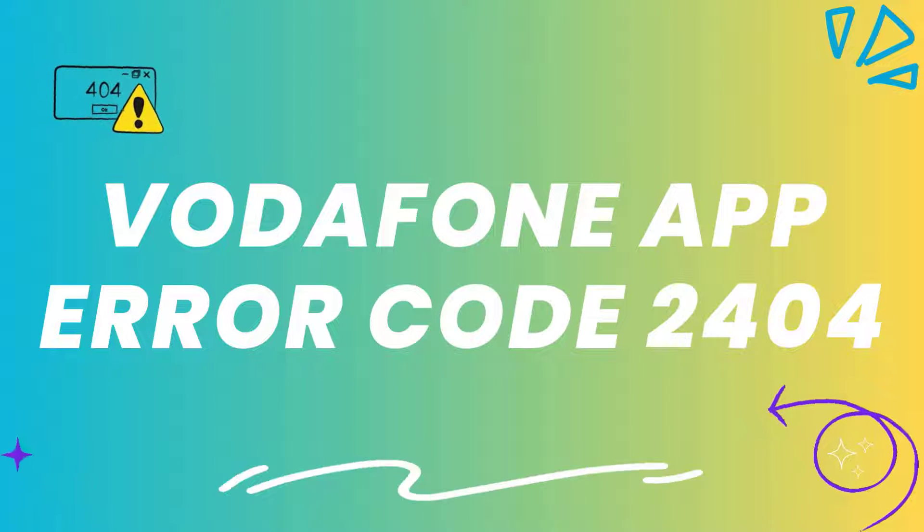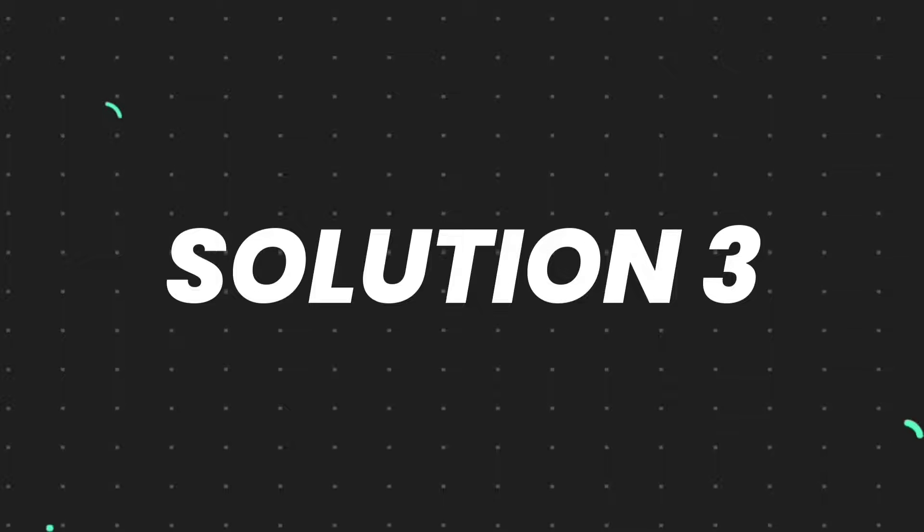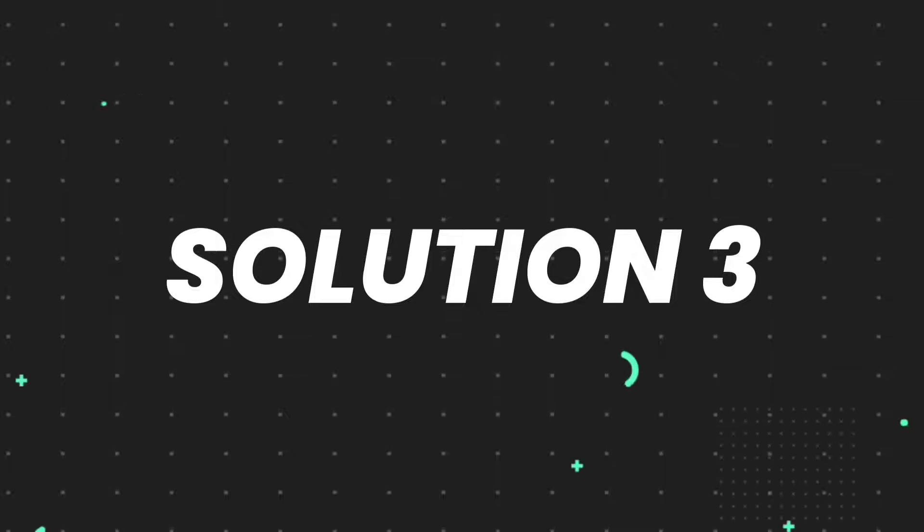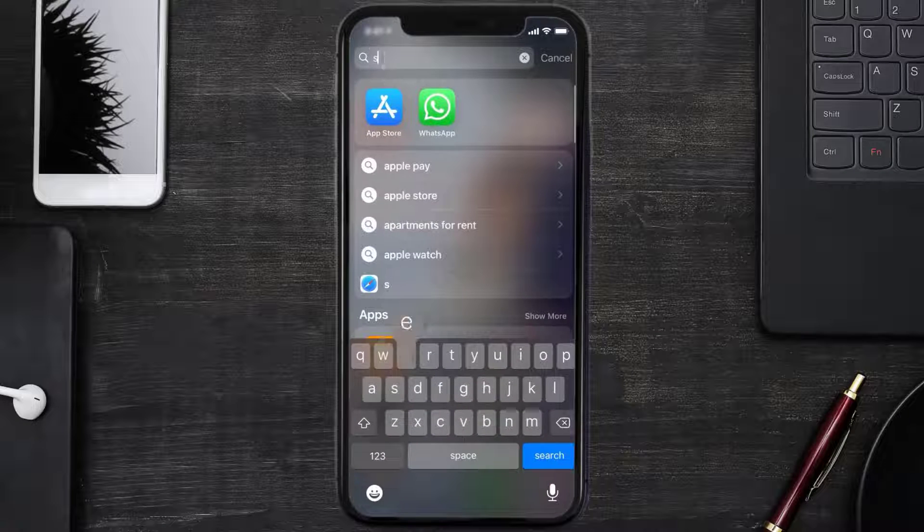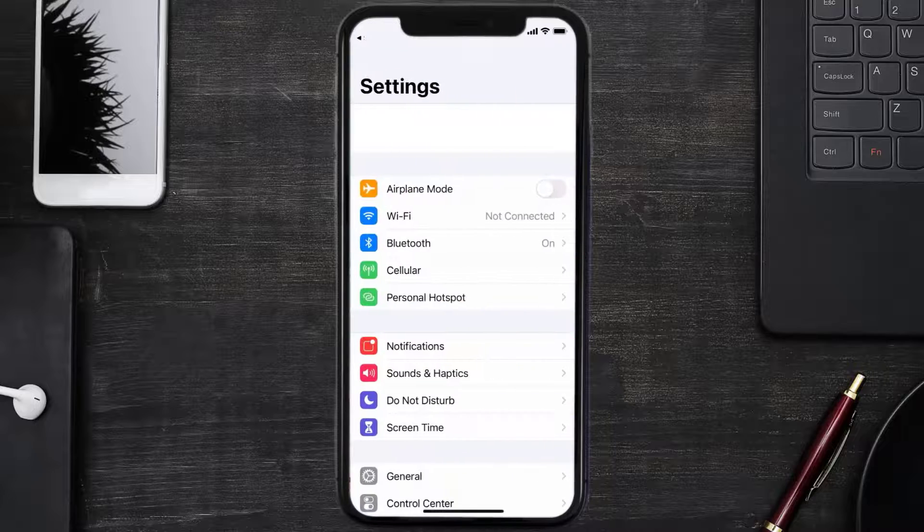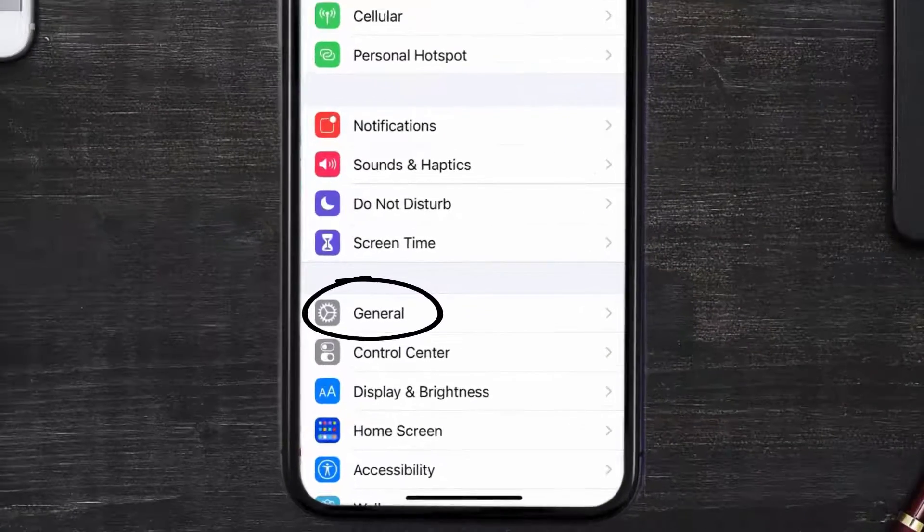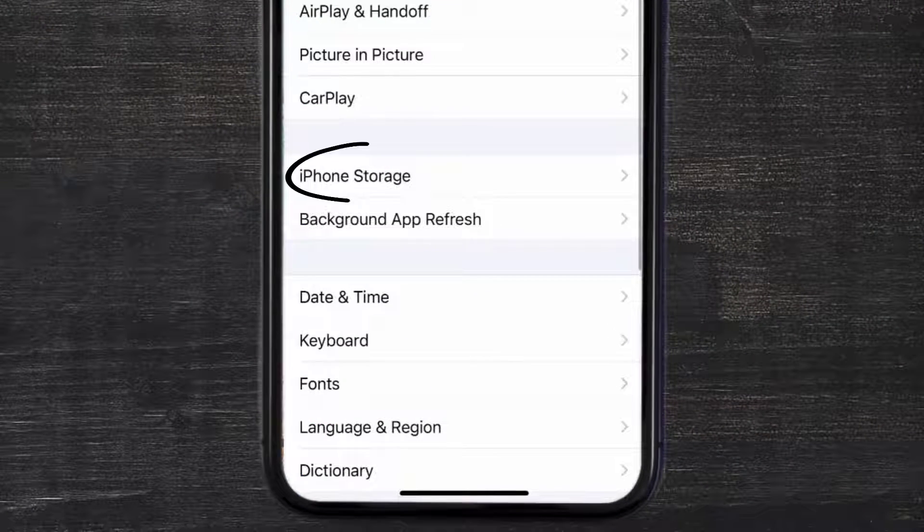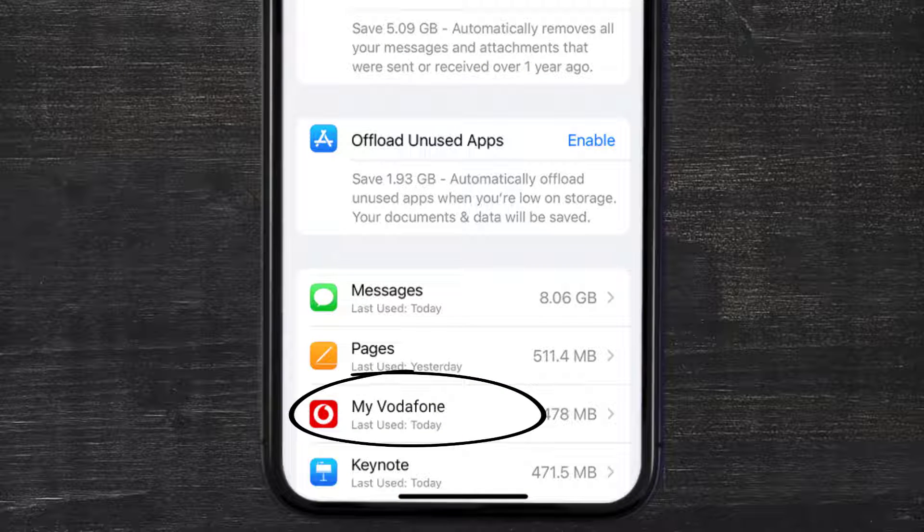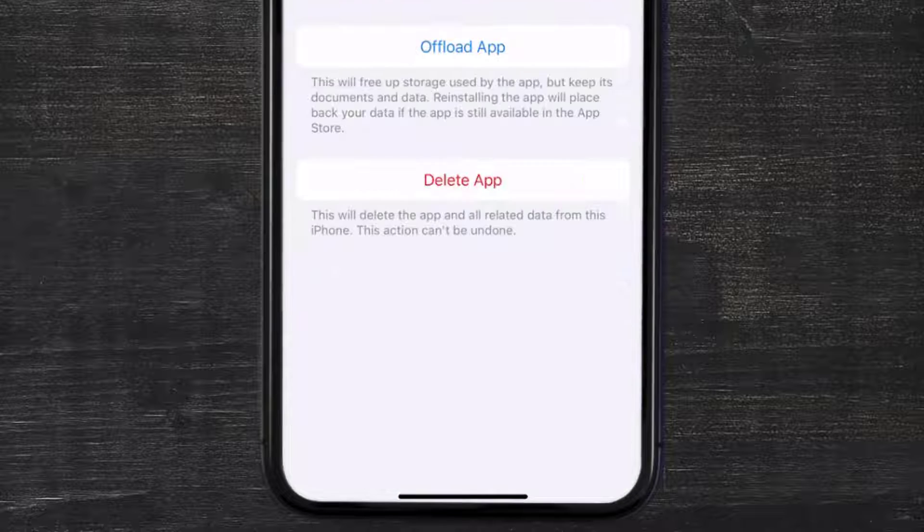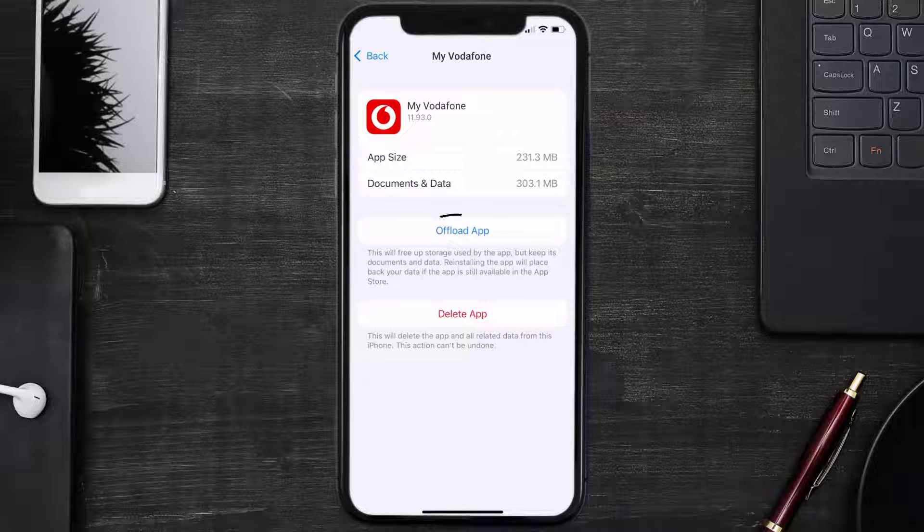But if it doesn't, you need to clear app cache. Go to your device settings and scroll all the way down to General and tap on it. Then tap on iPhone Storage. From here, search for the Vodafone mobile app and tap on it.